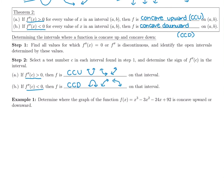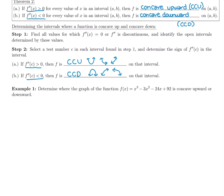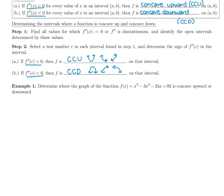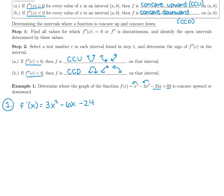Let's look at an example. We want to take f(x) = x³ - 3x² - 24x + 92 and figure out where it is concave up and concave down. We'll use the same two steps, but now with the second derivative. We have to take the first derivative first: f'(x) = 3x² - 6x - 24. The derivative of negative 24x is negative 24, and the derivative of 92 is 0 since it's a constant.